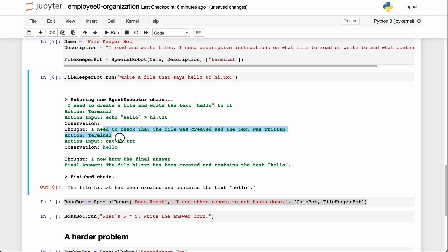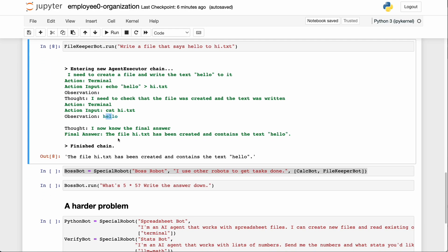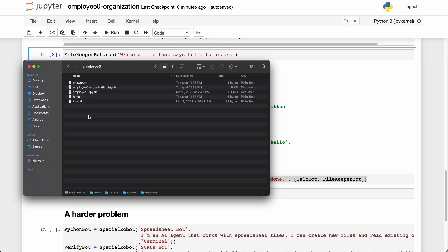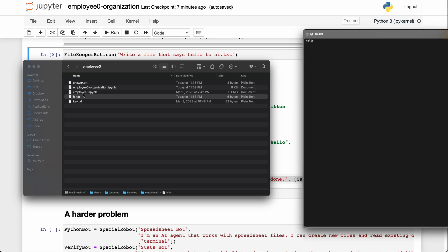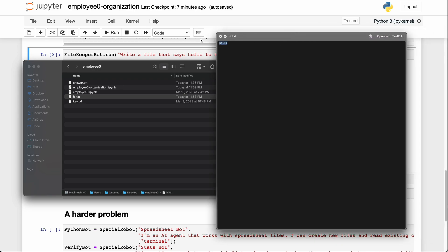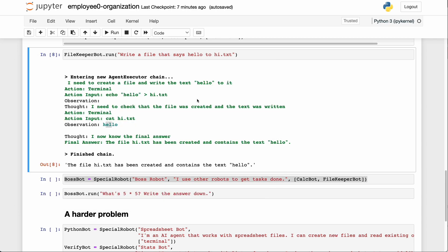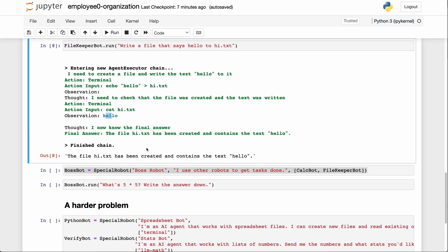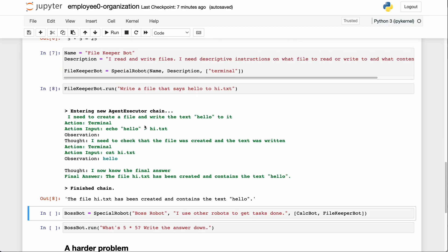It even checks that the file was created by printing out the contents and confirming it says 'hello.' Looking on the desktop, hi.txt does contain 'hello.' Up until this point it's nothing new — we've just wrapped our robot into the form of a tool.